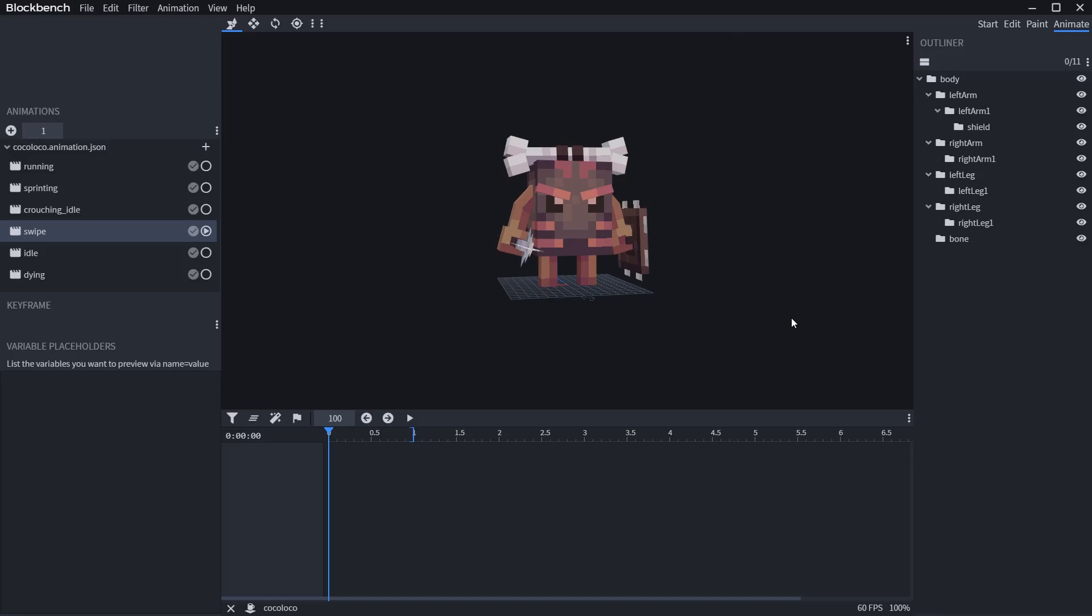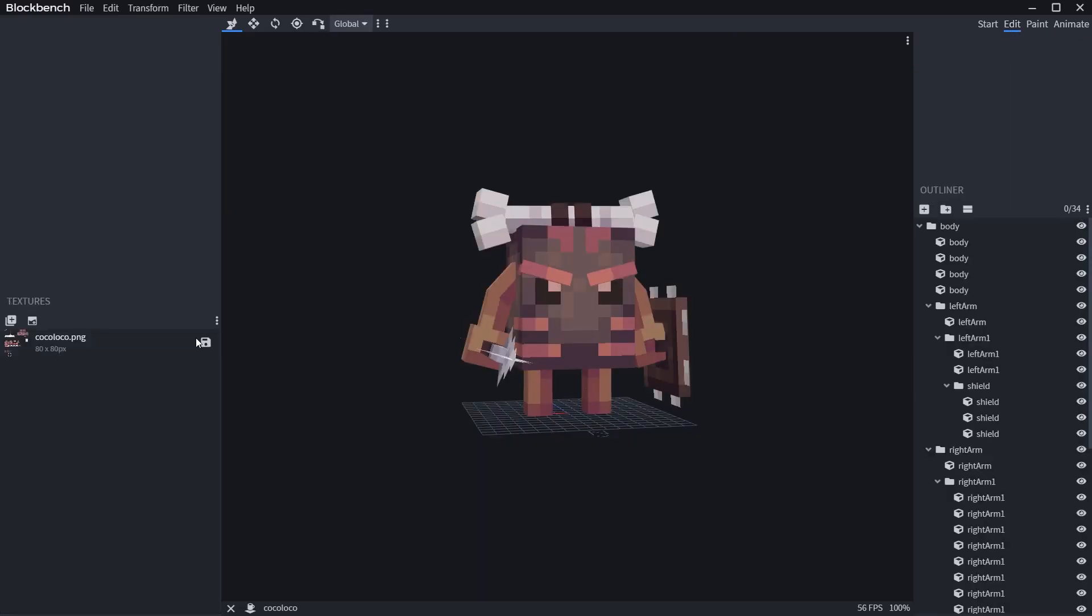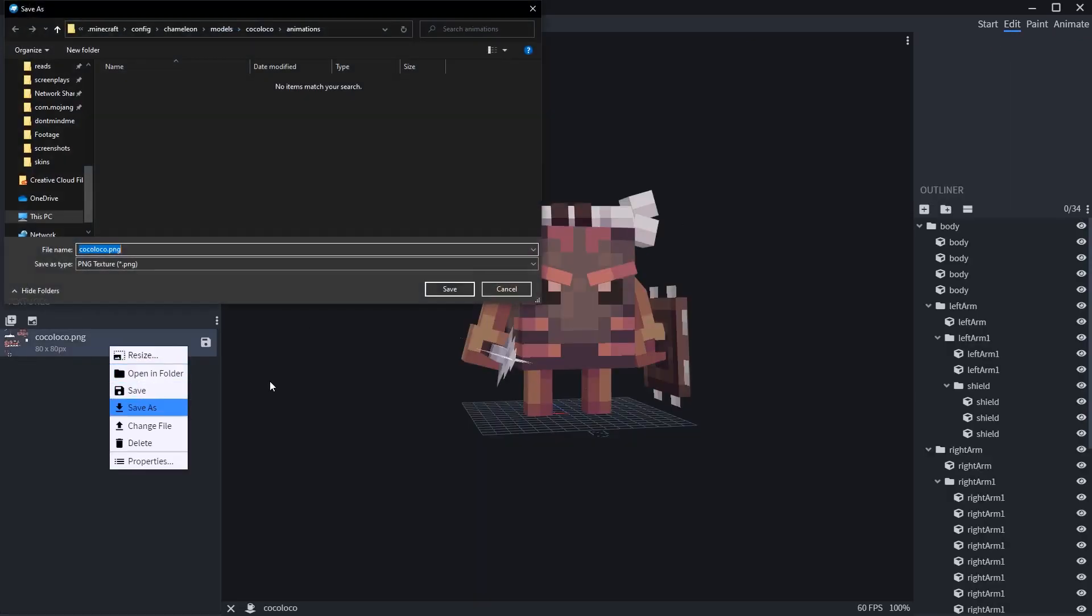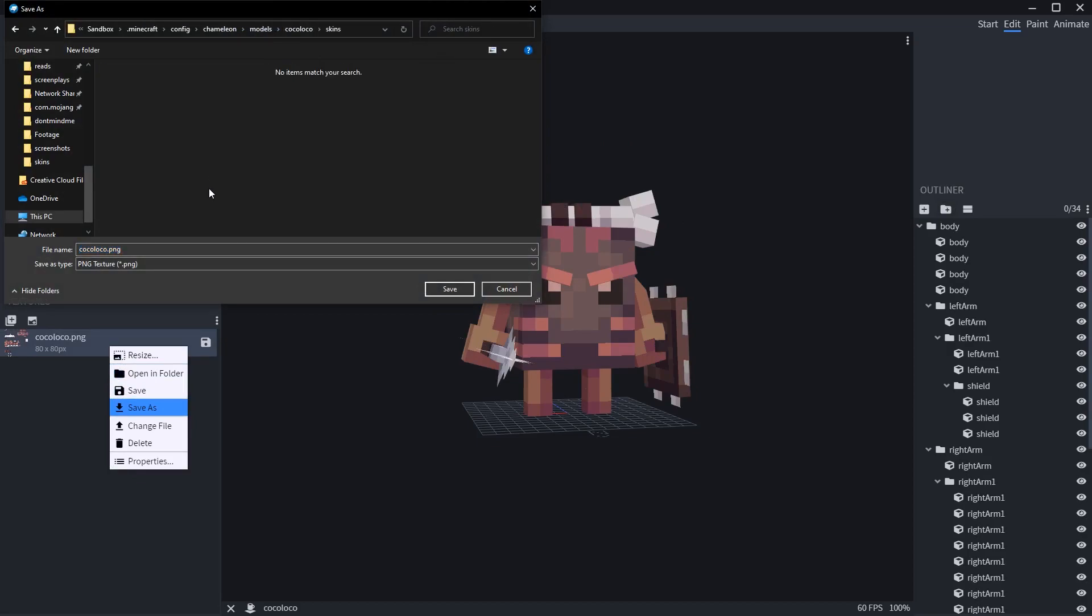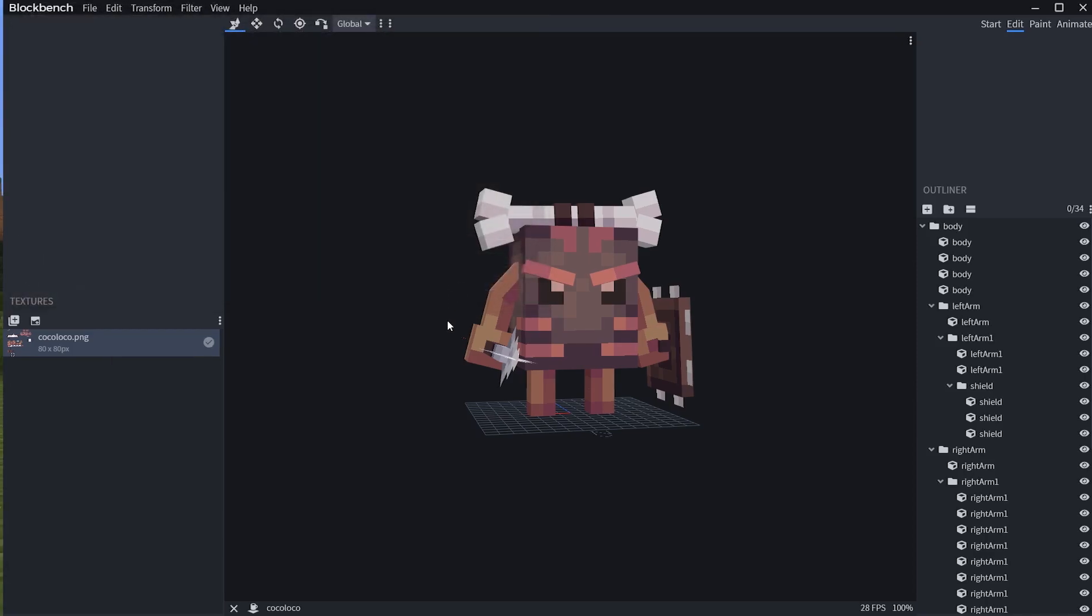And finally, we need to export the texture. This can be done by saving the texture as, either in Edit or Paint modes. Save the texture into skins folder, and that should be it.